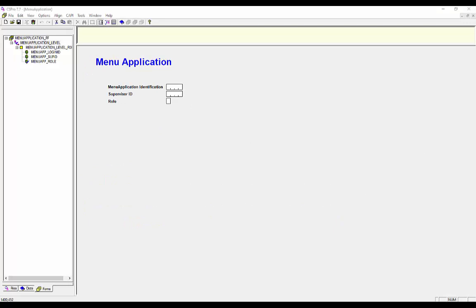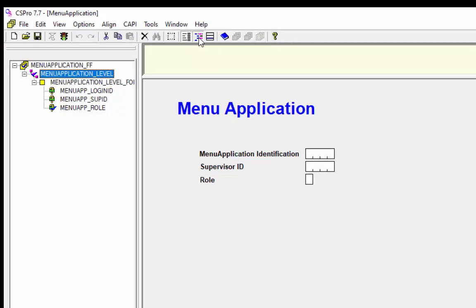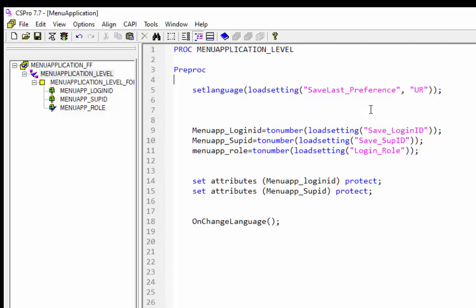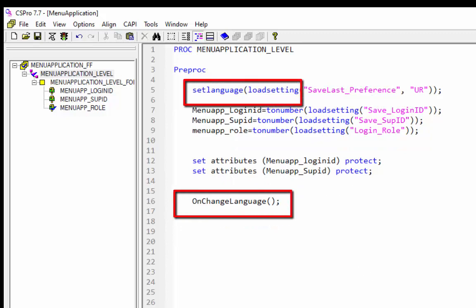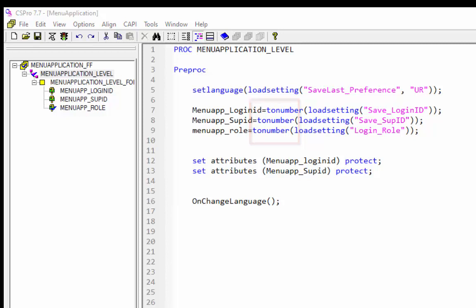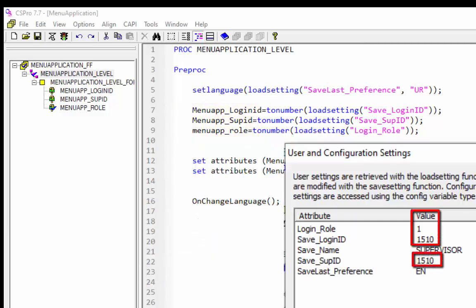To save time, the logic has already been created. Let's examine it first. Select the menu application level and click on the Logic icon from the toolbar. We have already discussed setLanguage, loadSetting, and onChange global functions. Now let's examine the rest. The toNumber function converts a string expression into a number. We are using toNumber here because the data type is set as numeric in the data dictionary, while attribute values are saved as strings.